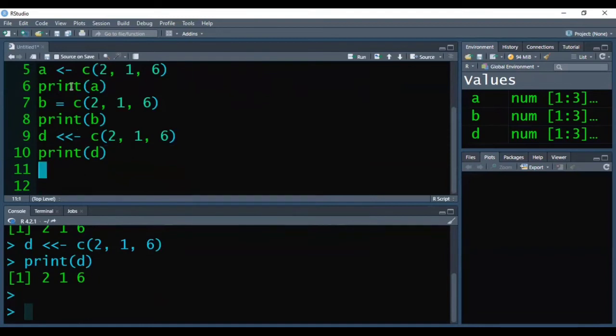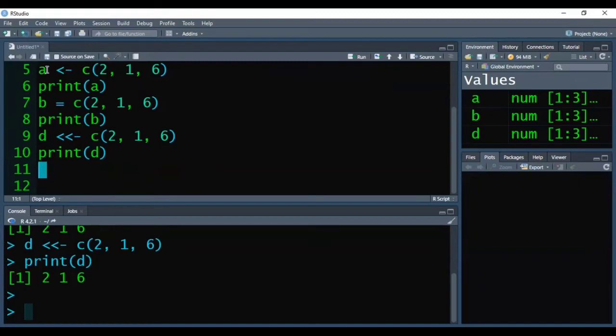These are known as left assignments because we are assigning values to the left side variable or object. Here, objects a, b, and d are situated at the left hand side.